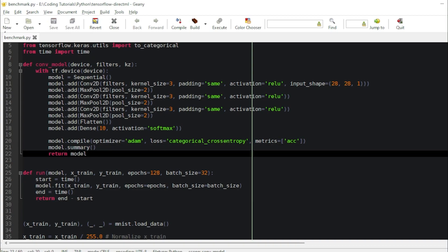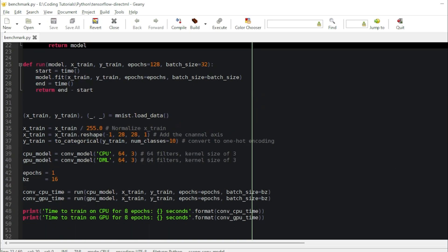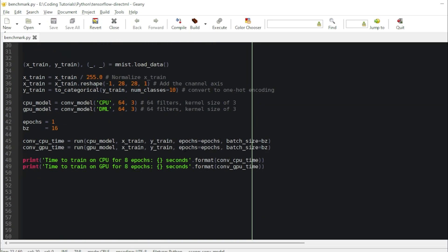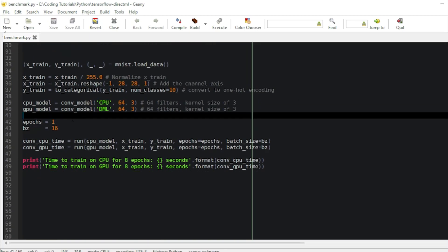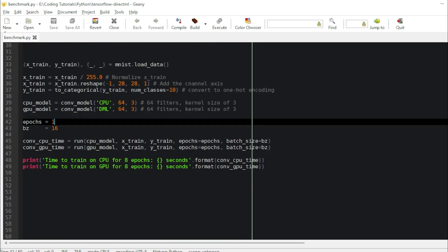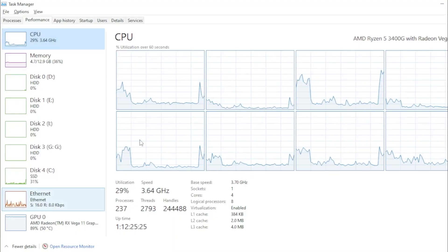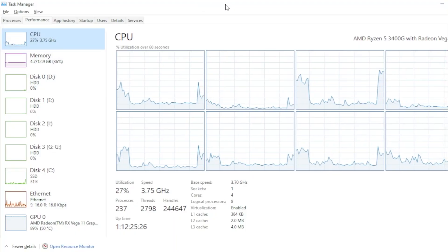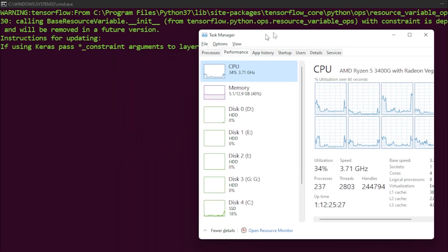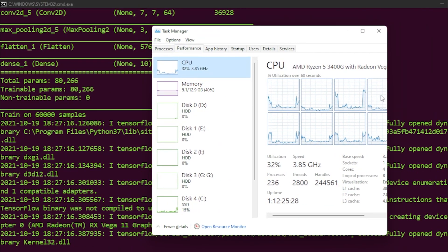I'm going to run just for one epoch, I think it's enough to showcase the difference between the GPU and CPU.